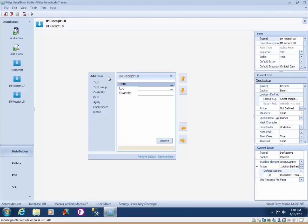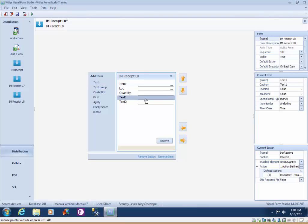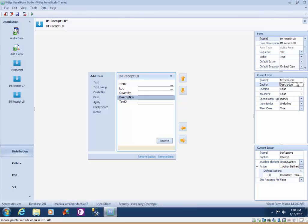So what we're going to do is add some text fields to display the description and display the unit of measure. So I'm going to go ahead and use regular text fields. I don't need a lookup because these are just display fields. I'm going to follow our naming convention txt item description.